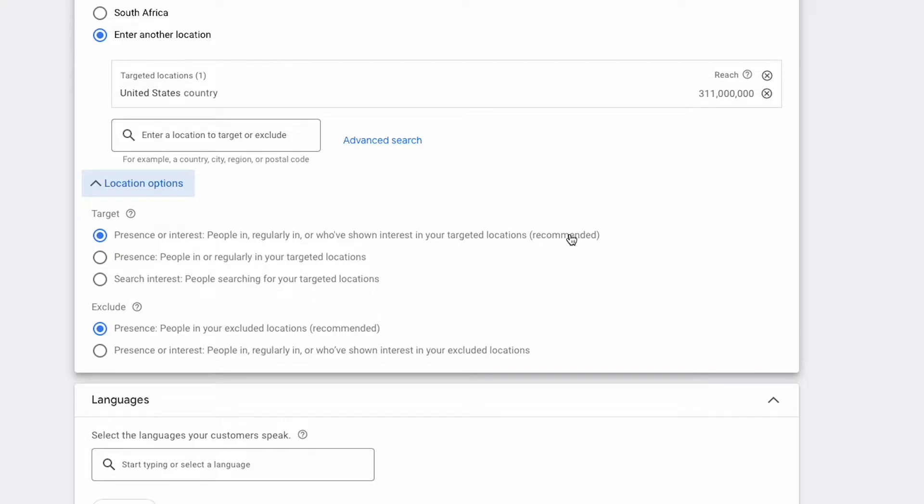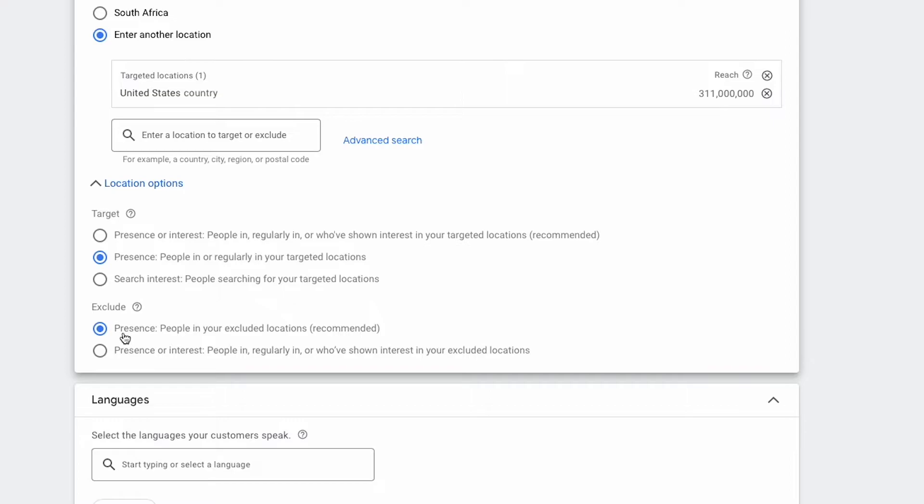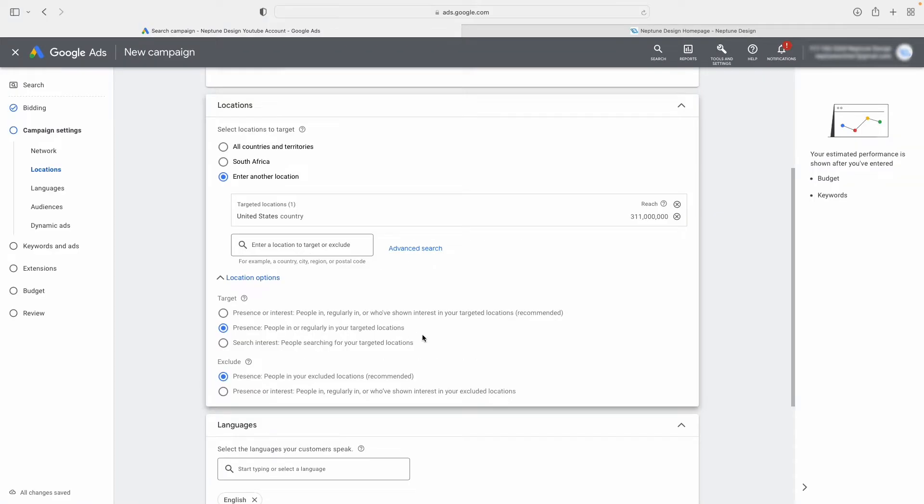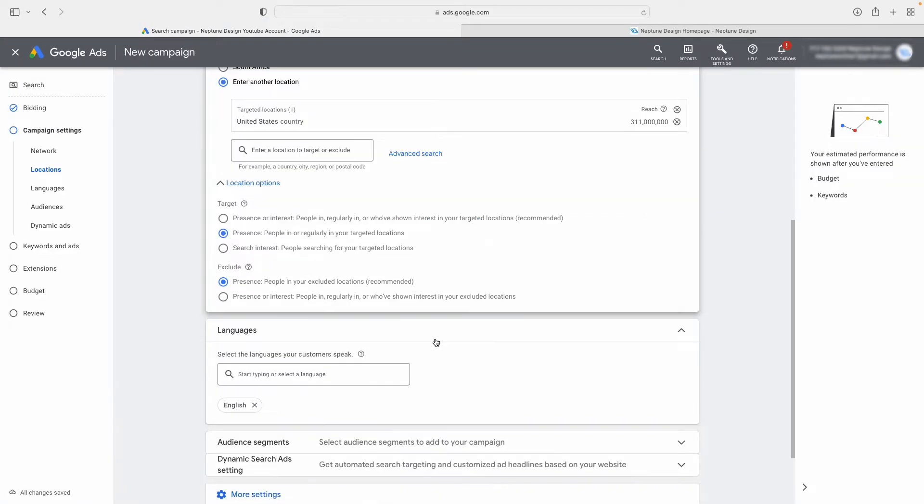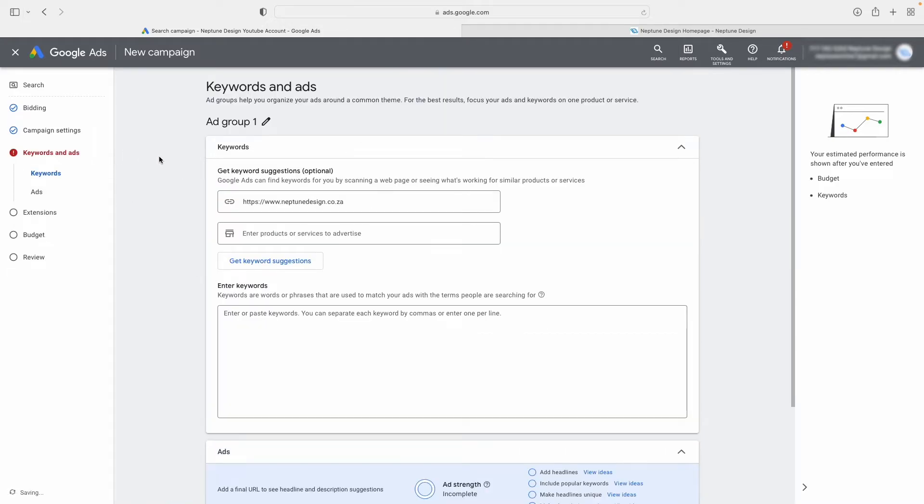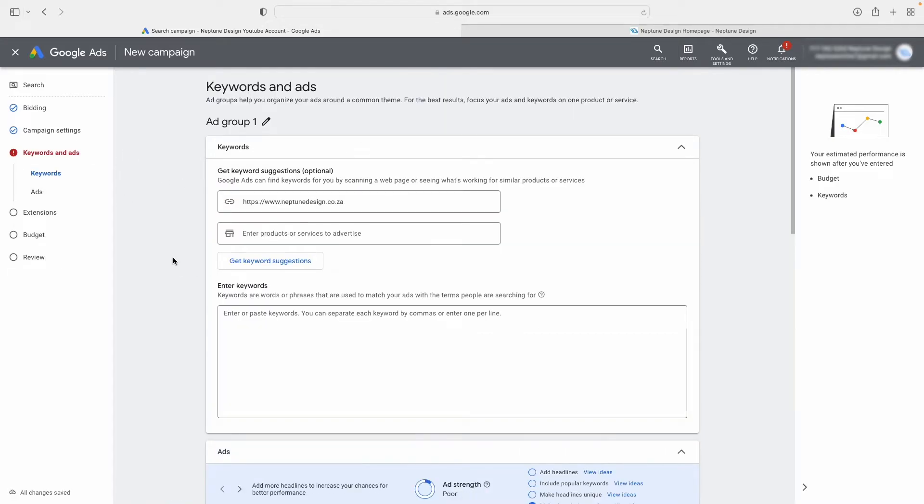So what you want to do is you want to select the second option over here that says people in or regularly in your targeted locations. And here in exclusions, you can just exclude people in your excluded locations. This one is fine. But this little change of this wording, that's what gives you so much headaches. And that's basically the only change you need to make. You can then proceed and just make a normal campaign and you'll be absolutely fine, and your ads will show in the right places, most importantly.